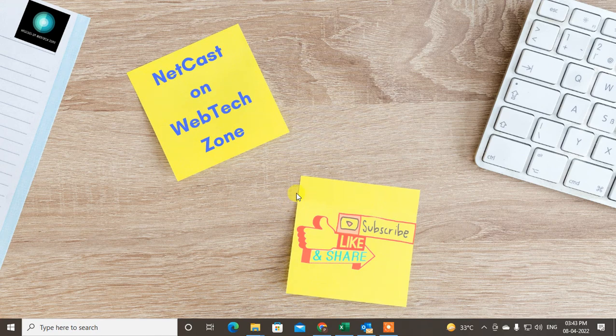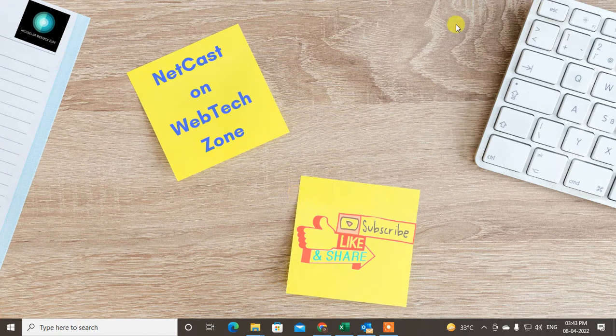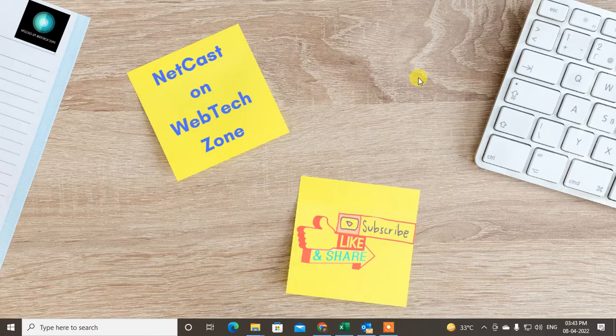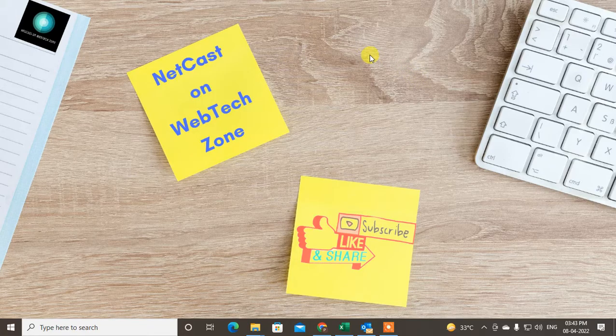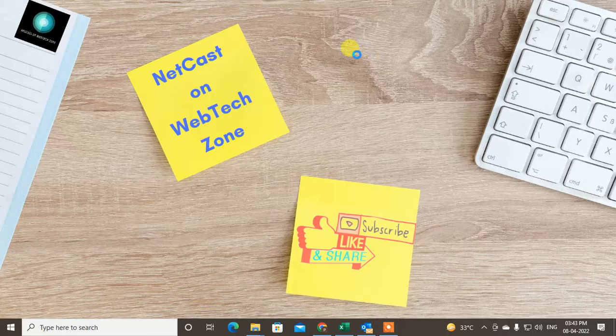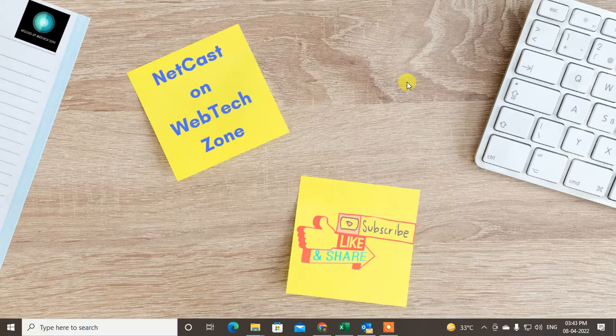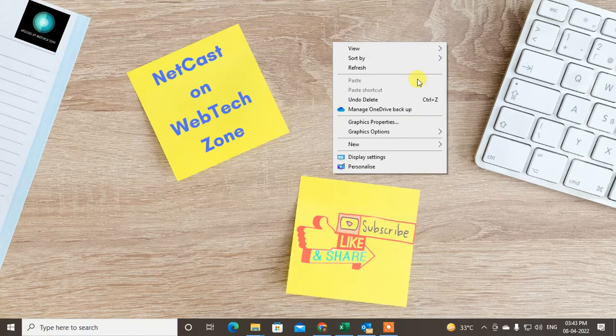Hello guys, welcome to my channel NetCast from the WebTech Zone. In this video today we're going to learn how to find sent emails in Outlook, or maybe you're not finding sent emails in the Sent folder. I'll show you how you can fix it in this video today.